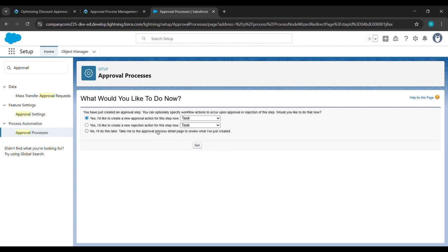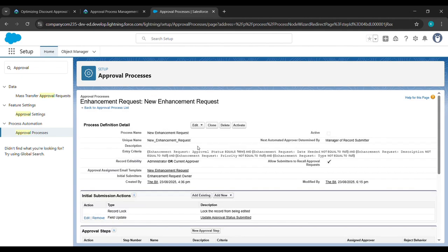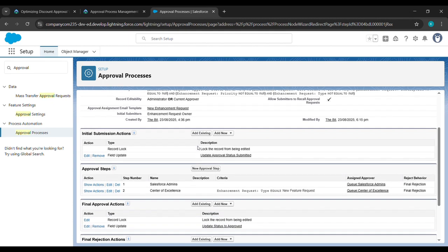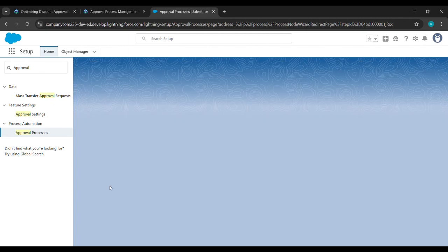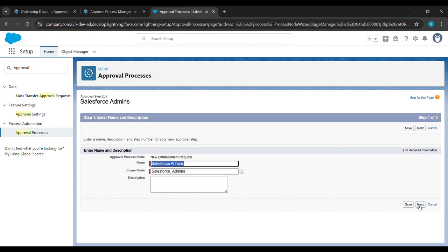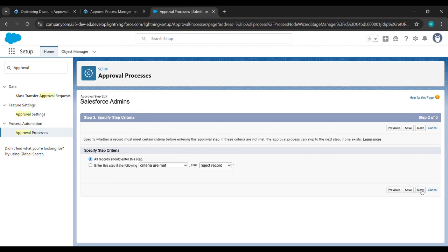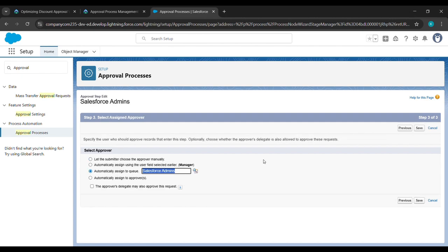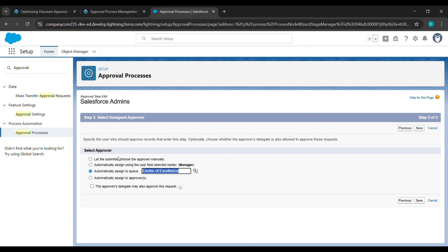Here we will click on the last one and click on Go. Inside the Approval Step, Salesforce Admin is there, so just click on Edit. After that, we will click on Next, and again click on Next. Here Salesforce Admin is there, so just click on it and click on Clear Search Result. Center of Excellence will appear — just select it and it will come here. After that, click on Save.